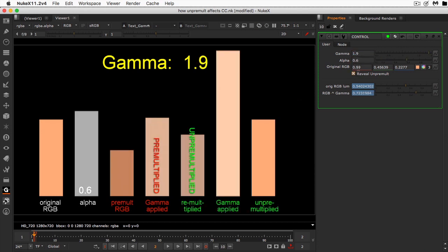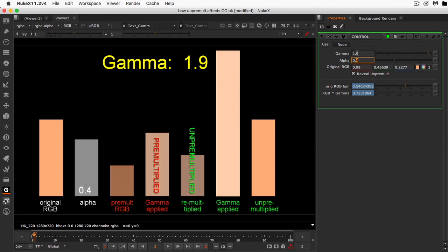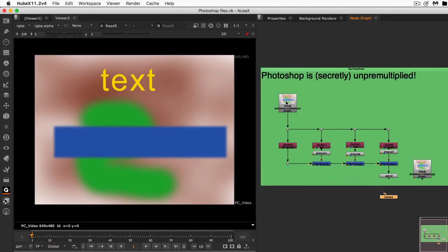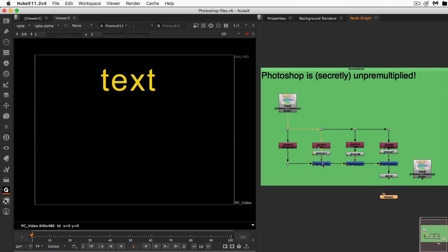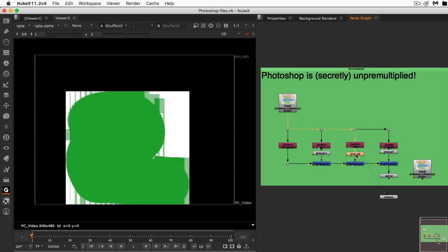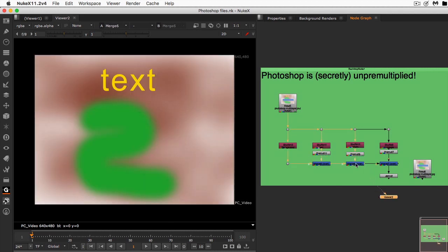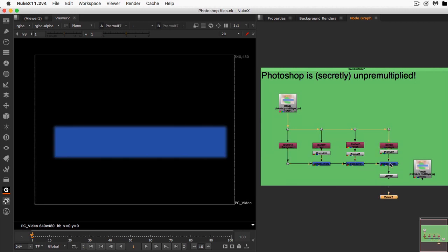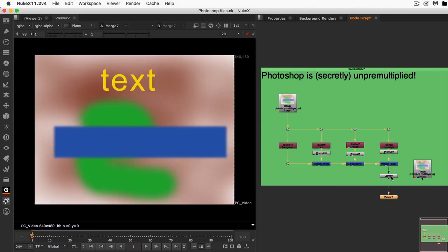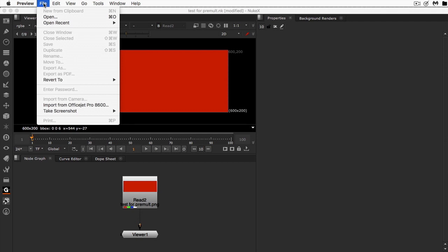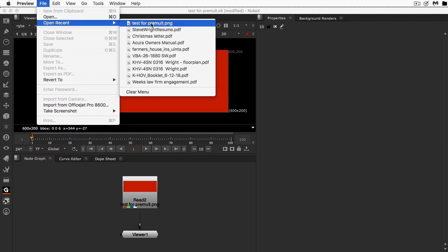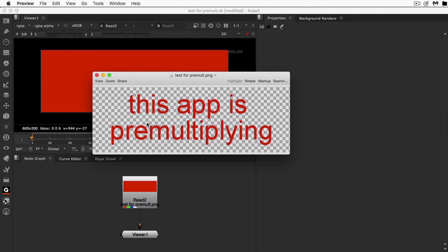Some artists are visual learners, others prefer the math — we cover both bases. We'll even learn about two surprises: one inside the Photoshop PSD file, and the other about certain apps that make assumptions about your four-channel images that can cause you trouble. We'll see how to build a simple test image that you can use to reveal the behavior of your apps and protect you from their premultiply assumptions.